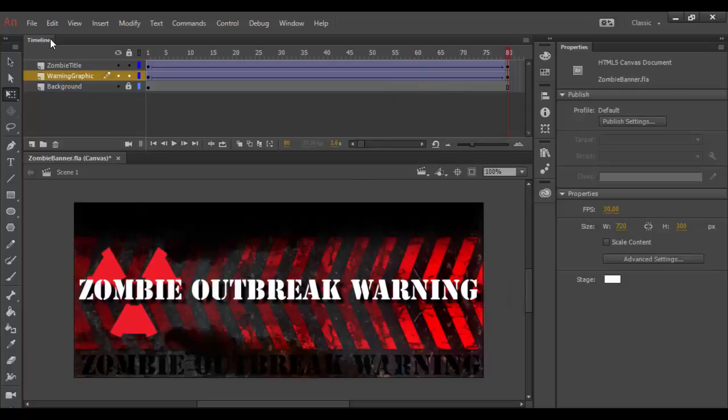There's a couple additional graphics that might be kind of fun to play around with, and we'll do that in the next tutorial. We'll check you soon in Adobe Animate CC. Until then, cheers.